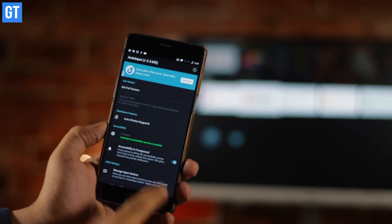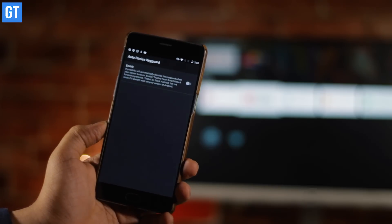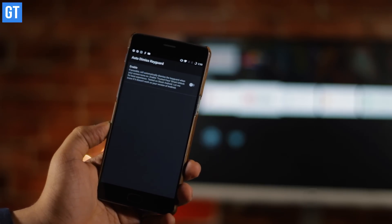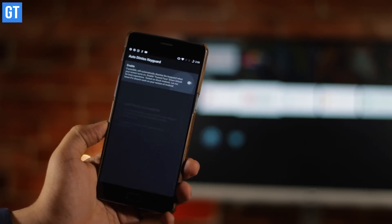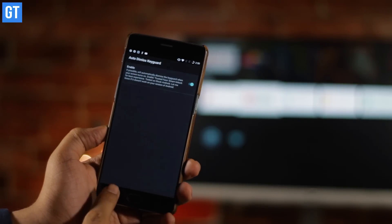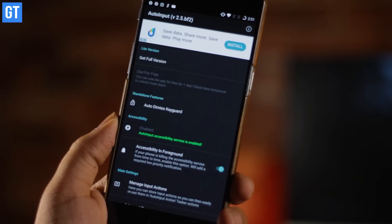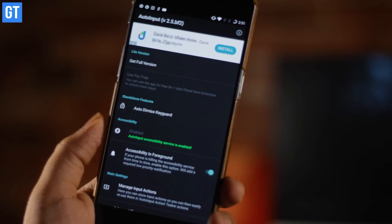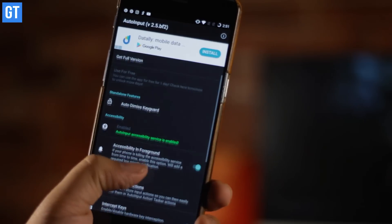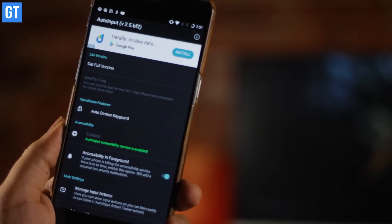Once the Auto Input app is downloaded, you will have to enable Accessibility Service in this app. This step is only required for devices running Android Nougat. If your device is running Android 8.0 Oreo, you won't need this step.